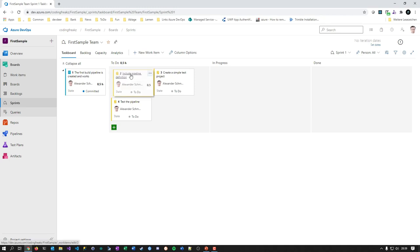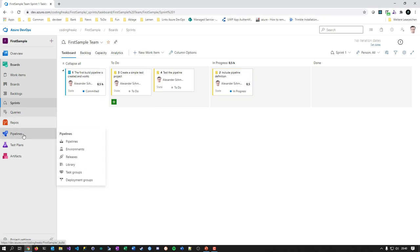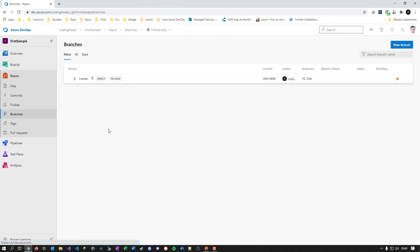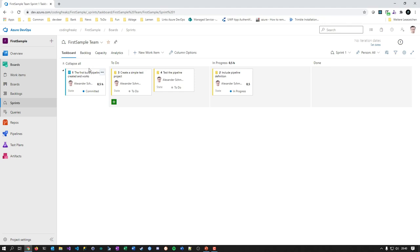To get started, you would take a card, move it to the In Progress lane, and then normally start working. The first thing I want to show you is our strategy on branching and connecting work items to branches. What we do at my company is go to our branches — and you can see master is secured here.